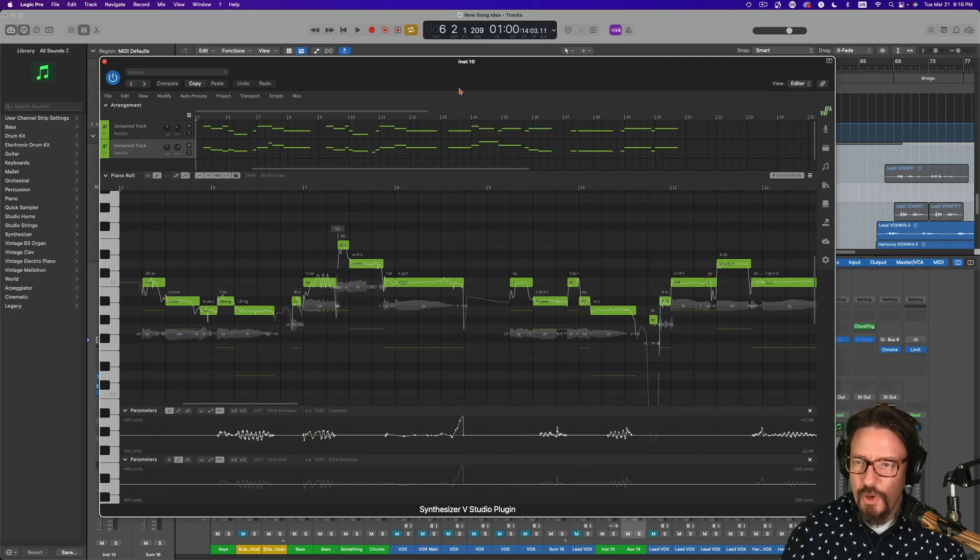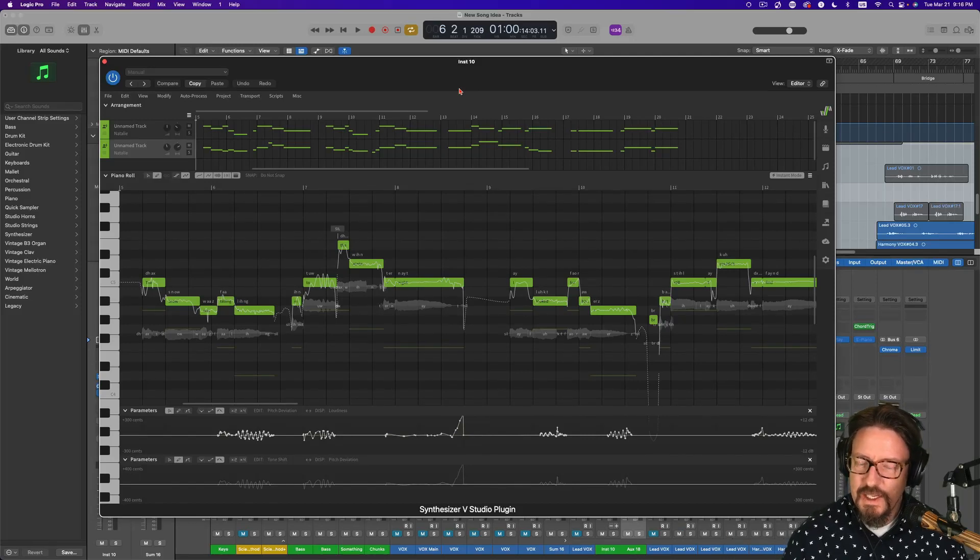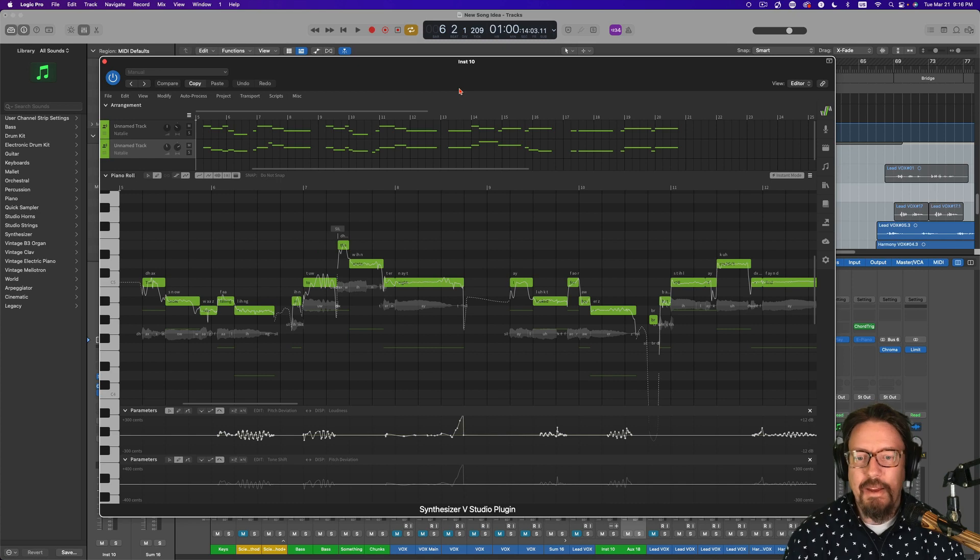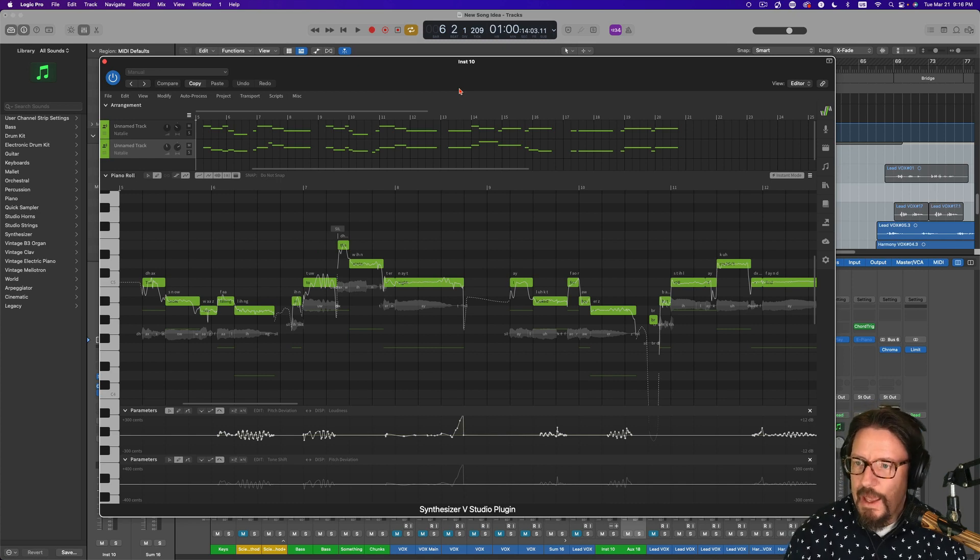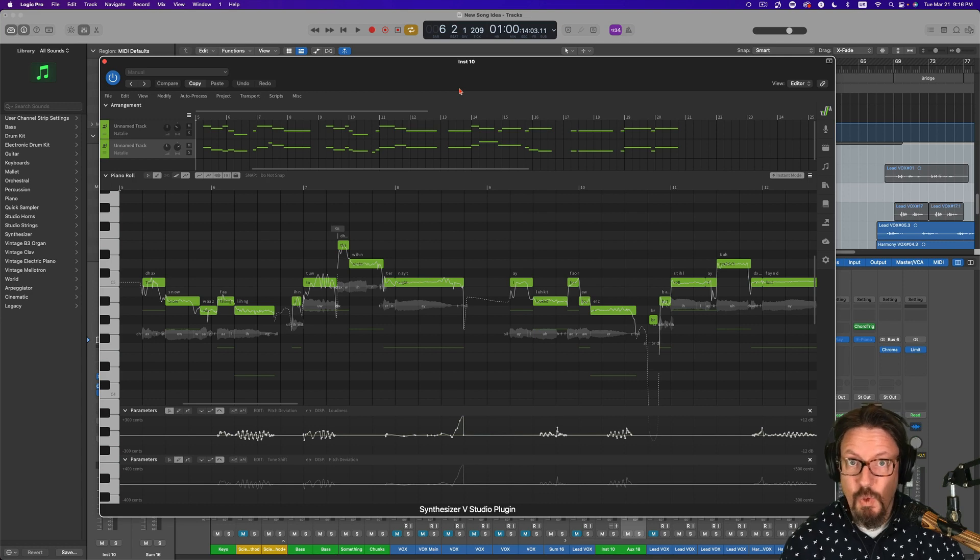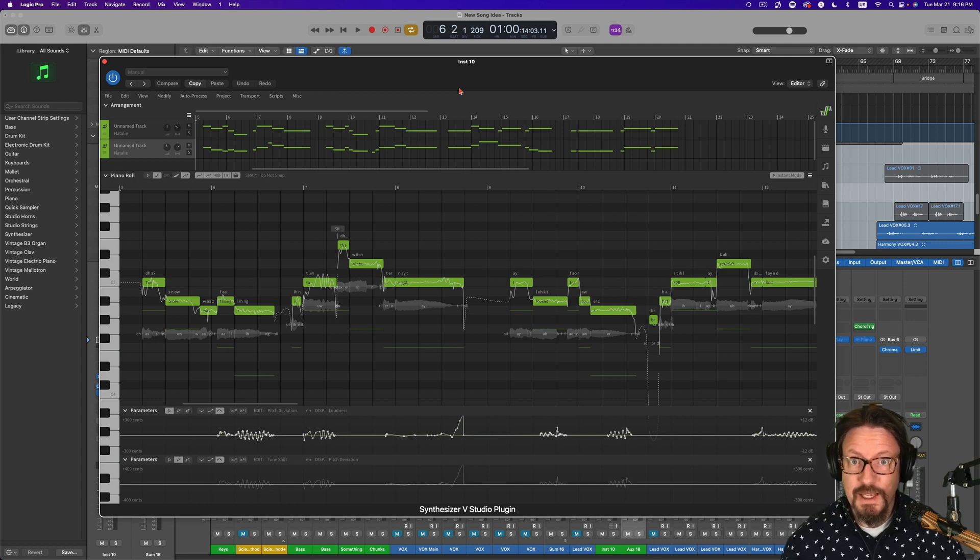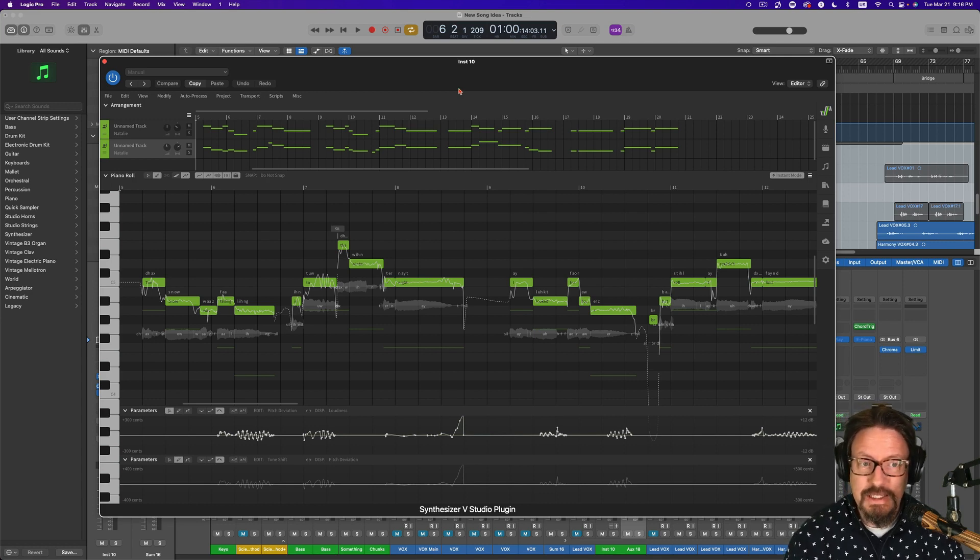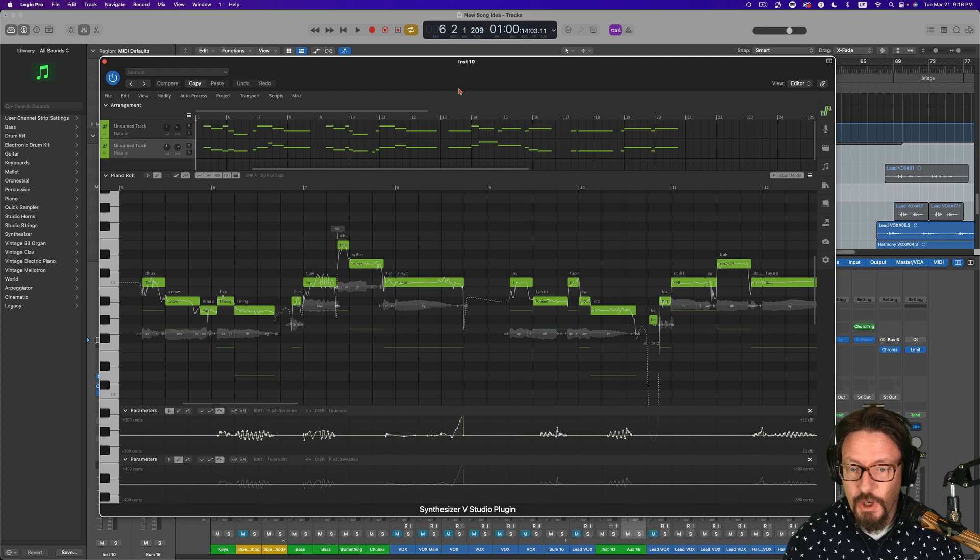Hey everybody, this is going to be the last video on Synthesizer V for a little bit. I've just been really digging in deep and I thought I would share the top three tips once you get past some of the basics that I recommend for using this inside Logic Pro.